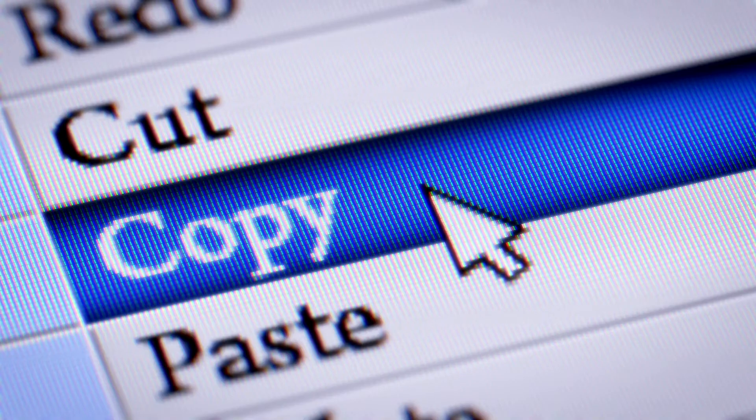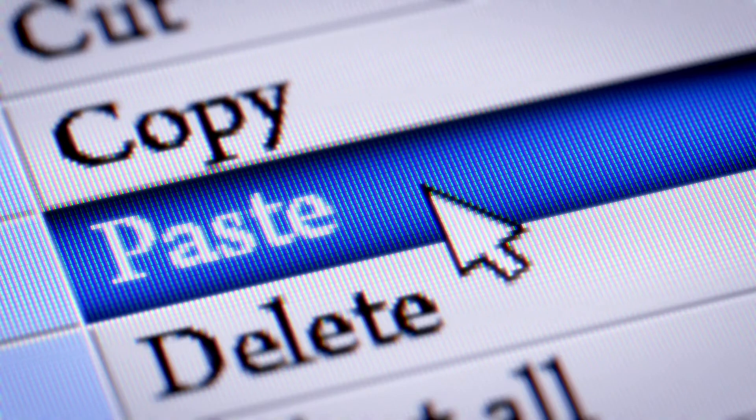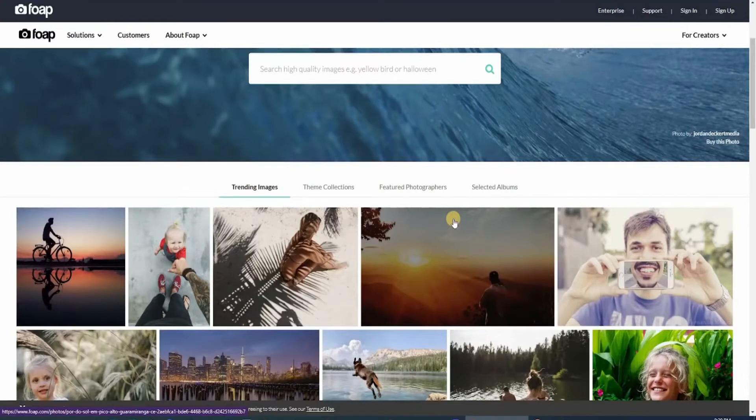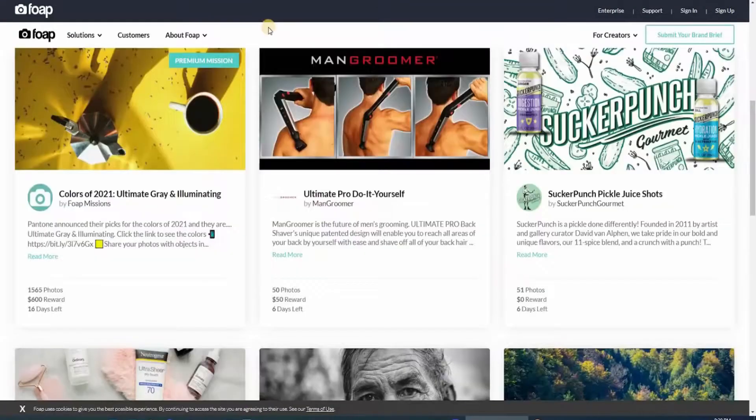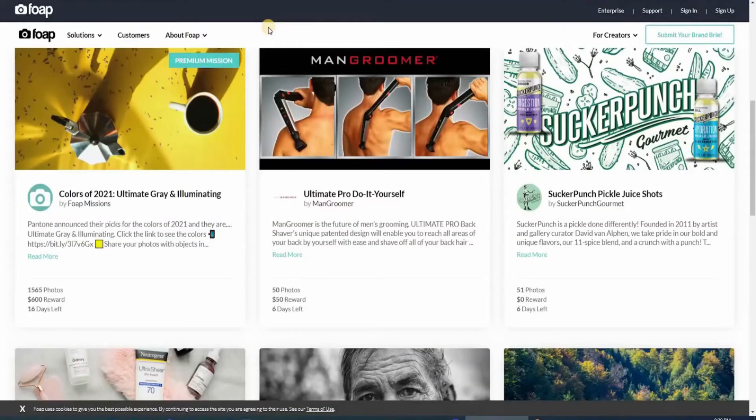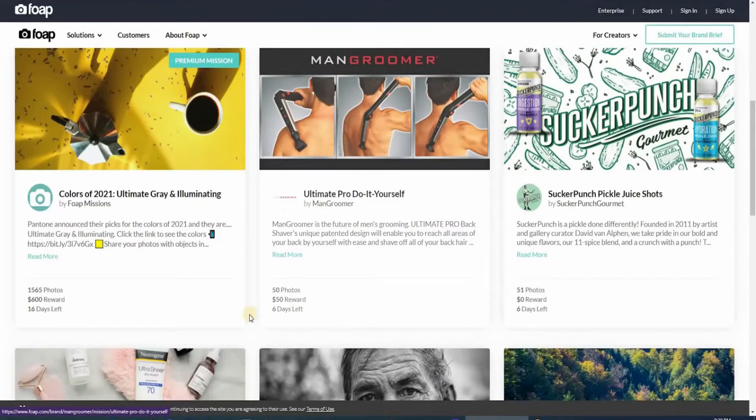All you have to do is copy and paste the photographs onto this platform, and you'll be able to generate income passively. Also, I want to show you something incredibly cool. On this website, you can now do more than only sell your images, and you can also engage in multiple tasks or missions.